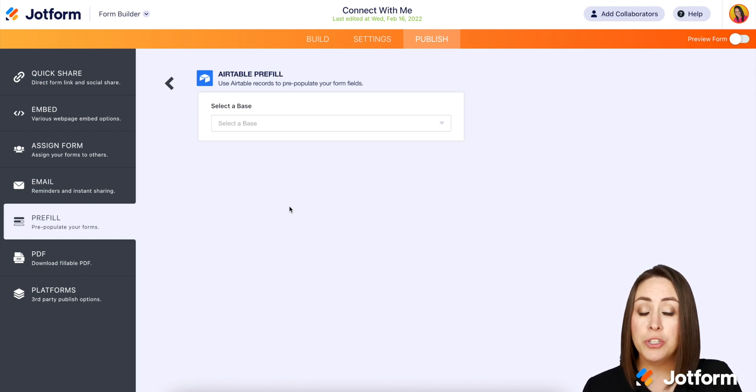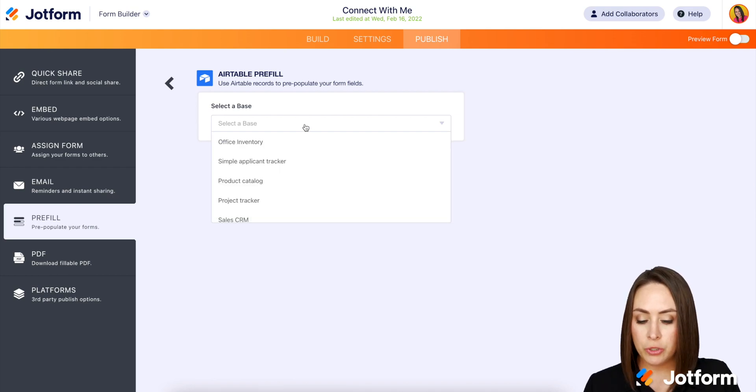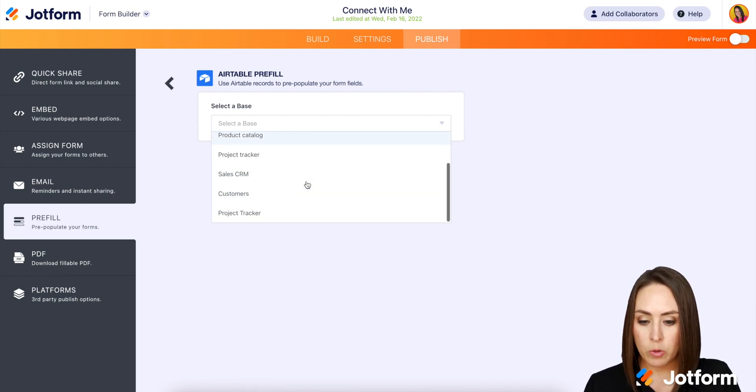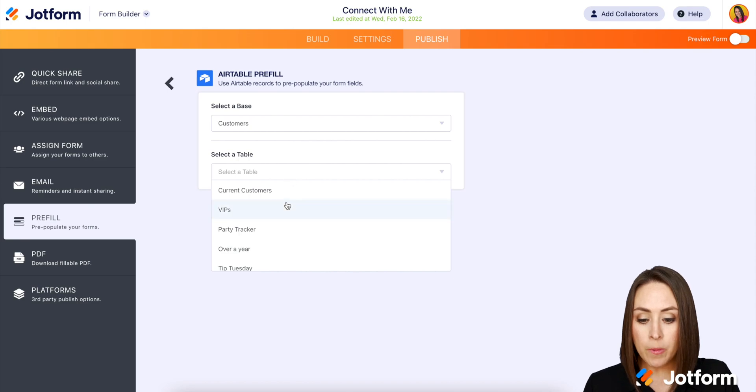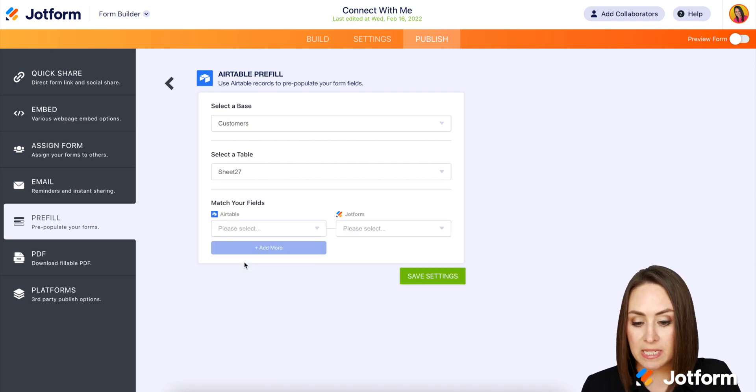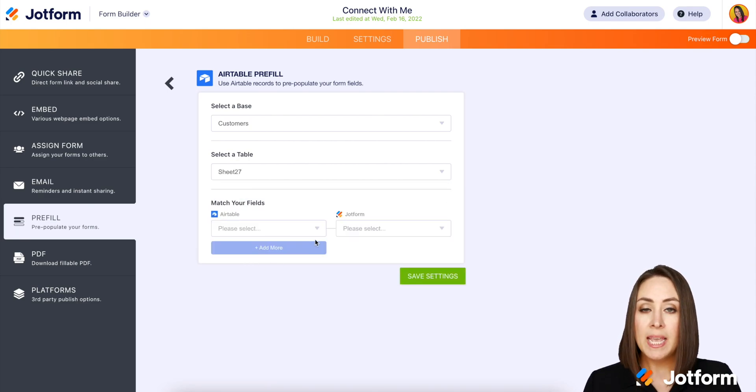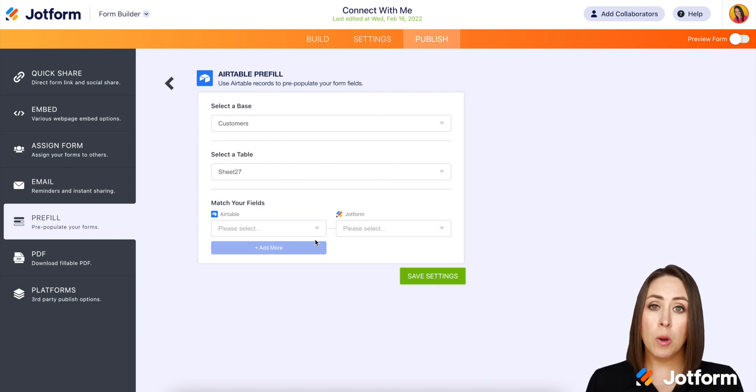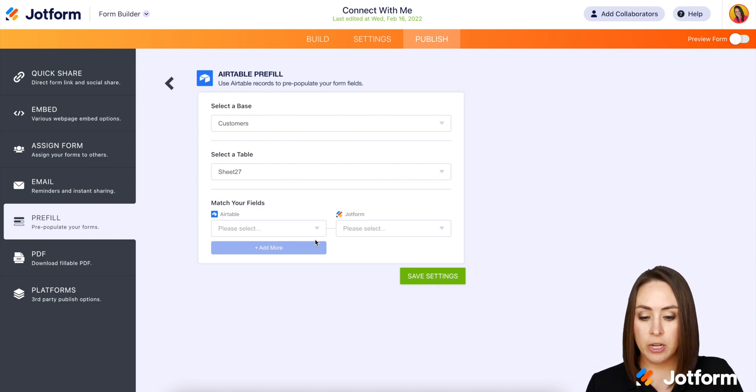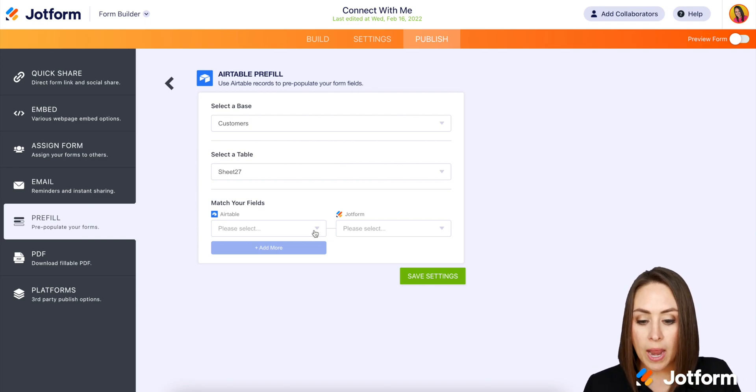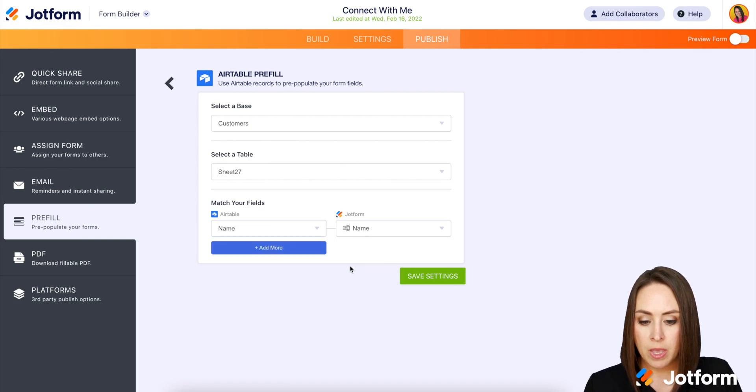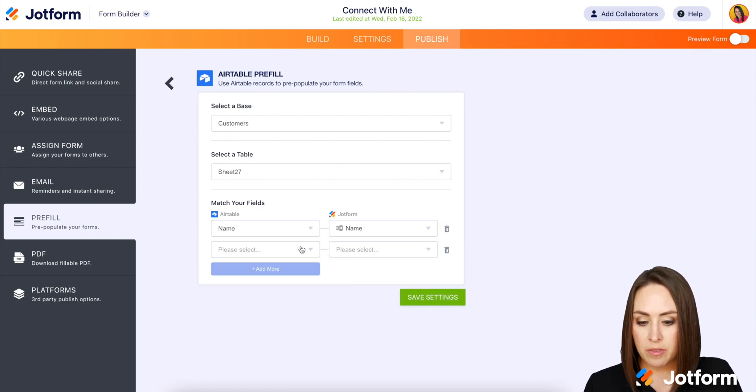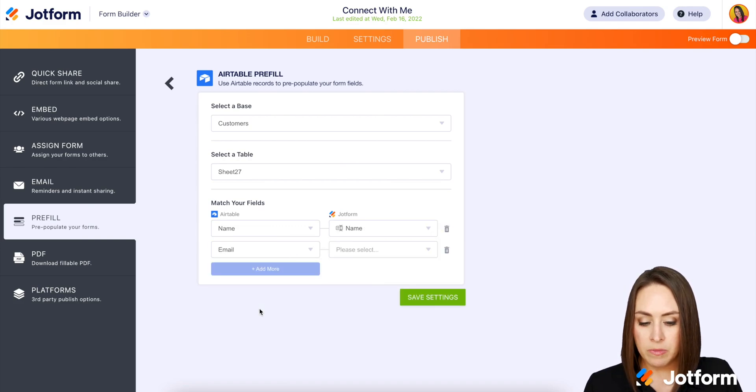Next, we're going to choose the base that we're going to work with. And I'm going to choose customers. Next, we're going to select a table. I'm going to choose sheet 27. And here is where we match Airtable to the form fields in JotForm. So I want to pre-populate their name and their email.